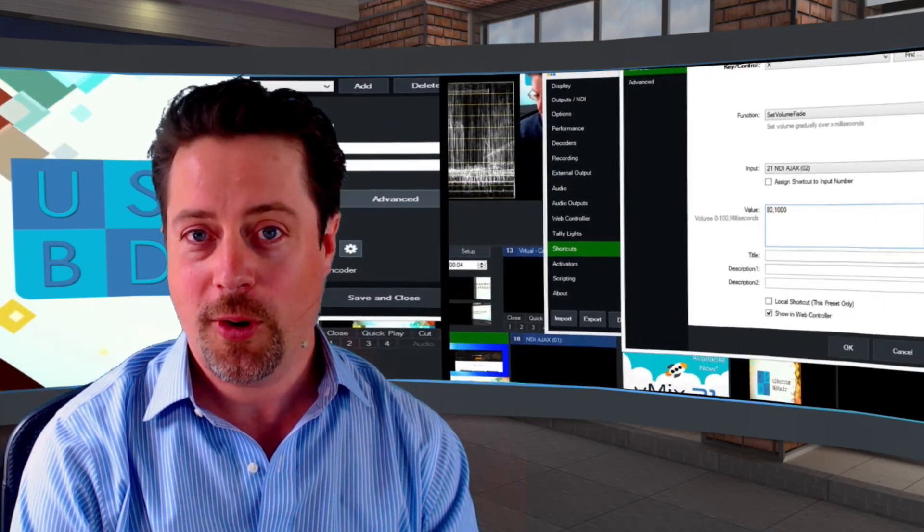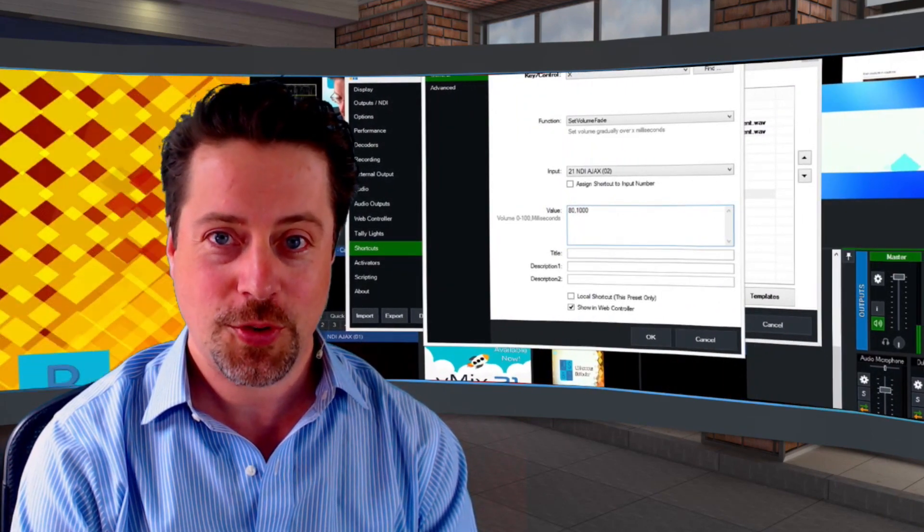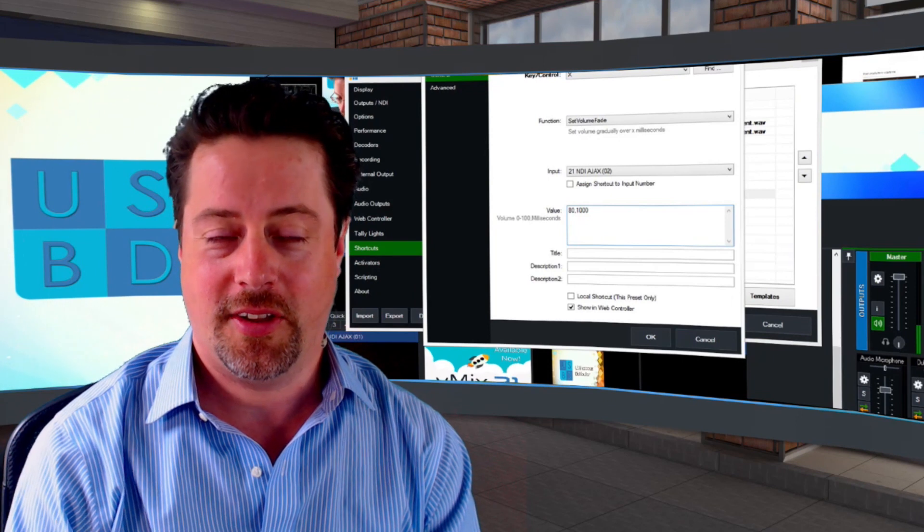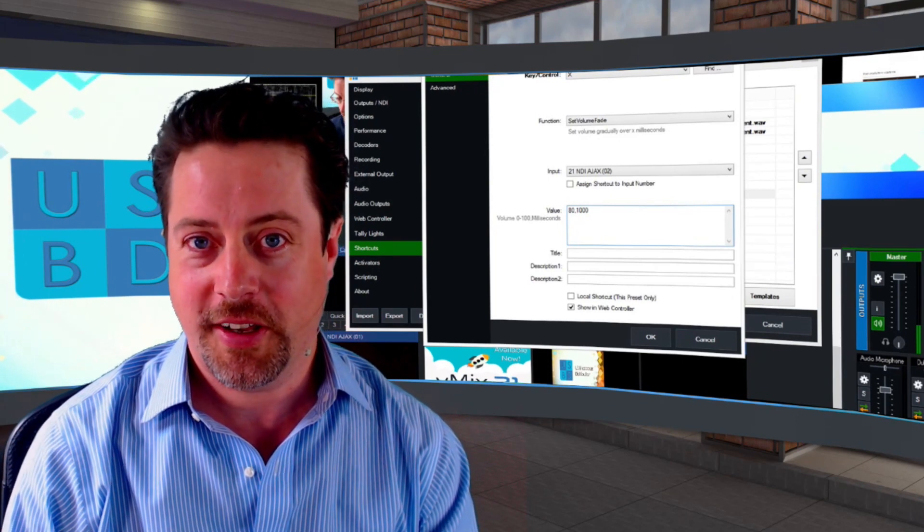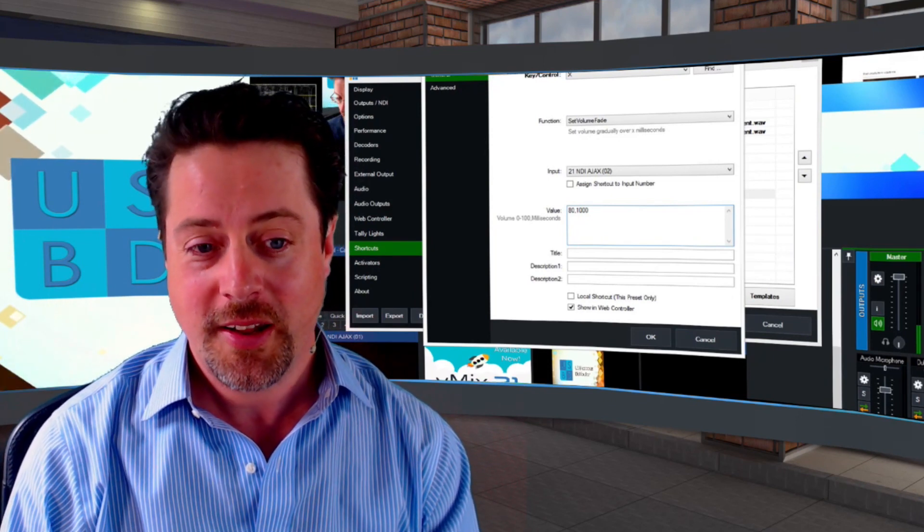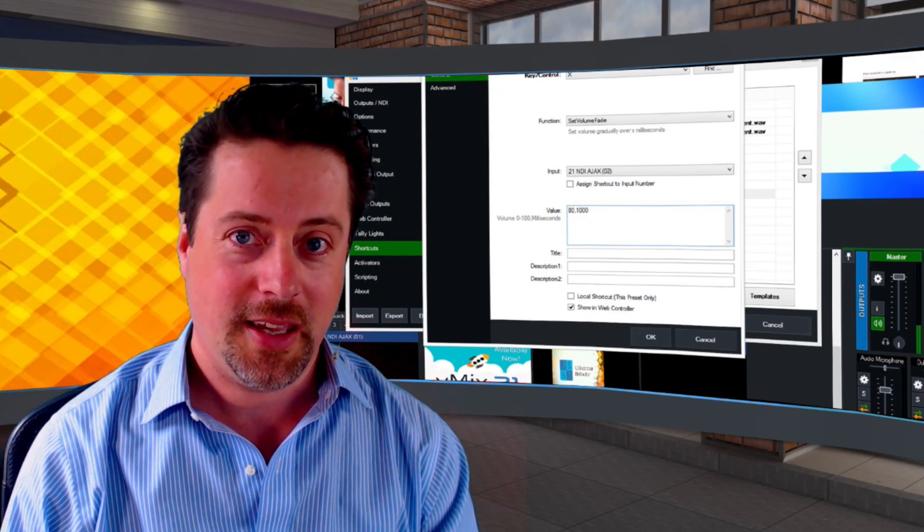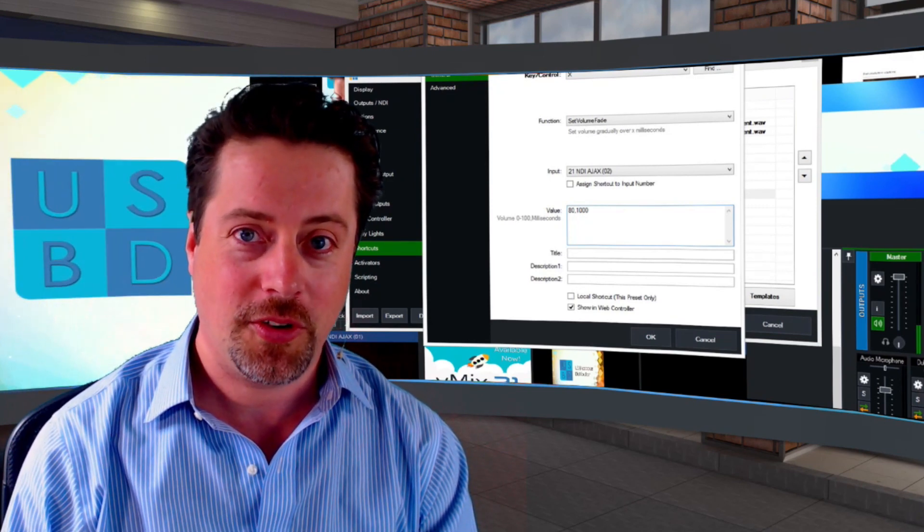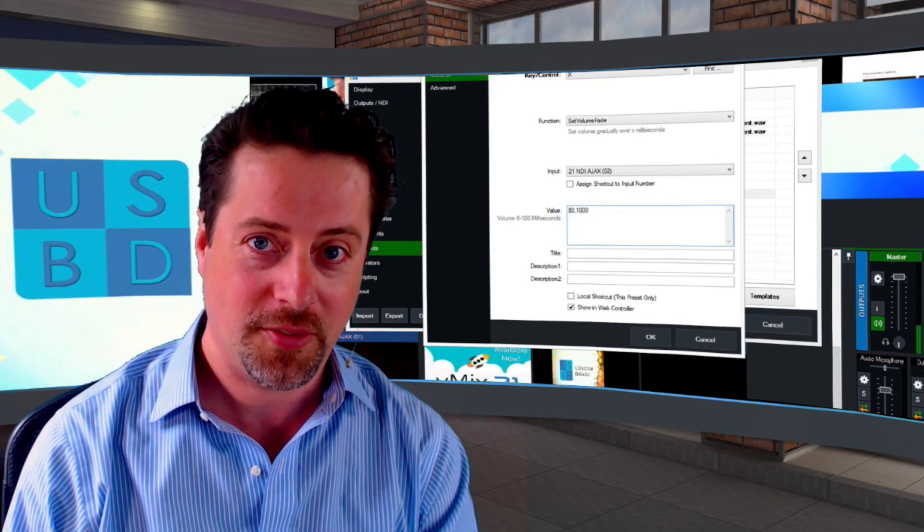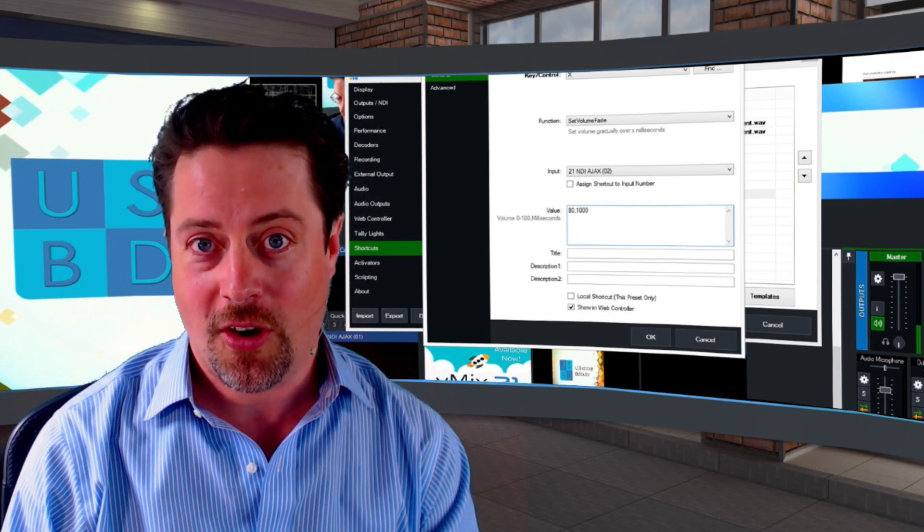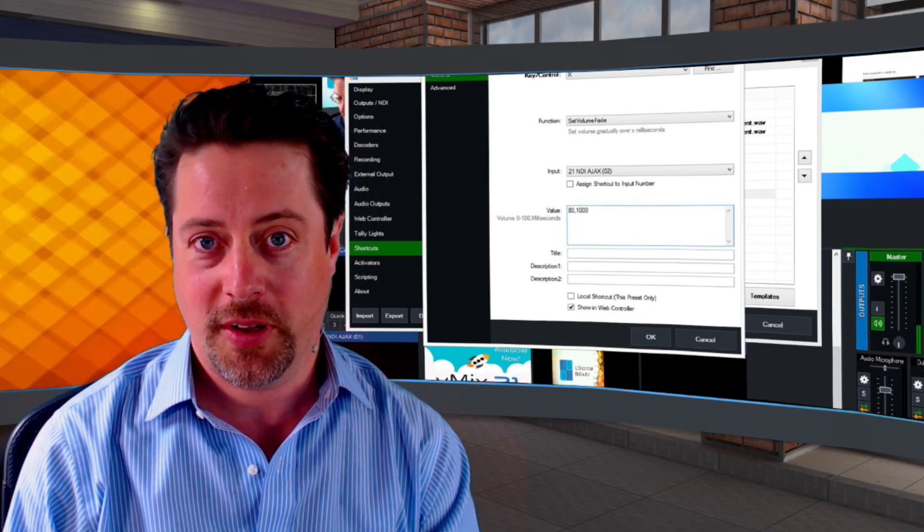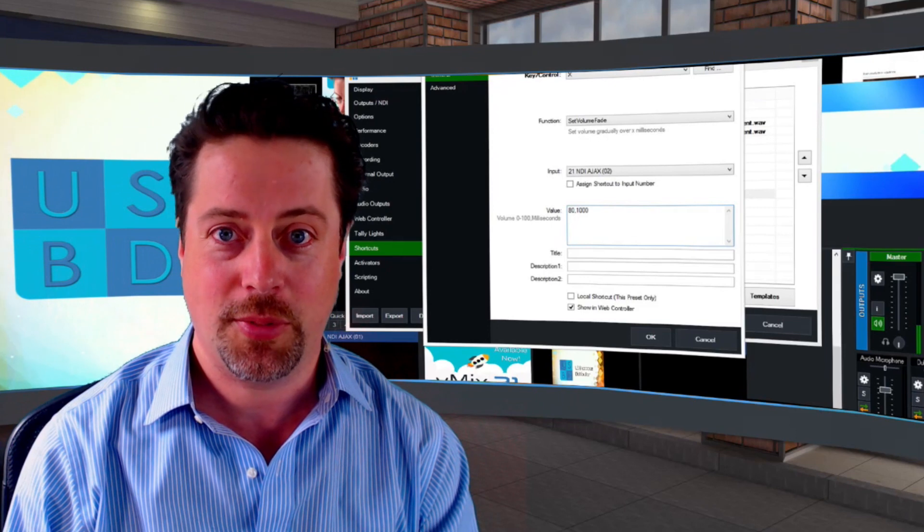As well as my favorite, a lot of new shortcuts have been added. The particular one that I'm thinking of is the set volume fade. Now it's possible via a keyboard trigger to fade audio to a certain degree over a certain amount of time, but that's by no means all of the new features in vMix21, so let's take a look at them in particular.